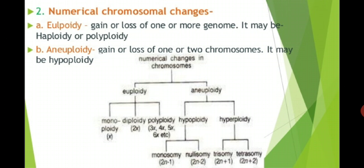The next source of genetic variability is numerical chromosomal change. It could be euploidy or aneuploidy. Euploidy is the gain or loss of one or more genomes. You can watch the flowchart for the numerical chromosomal change.